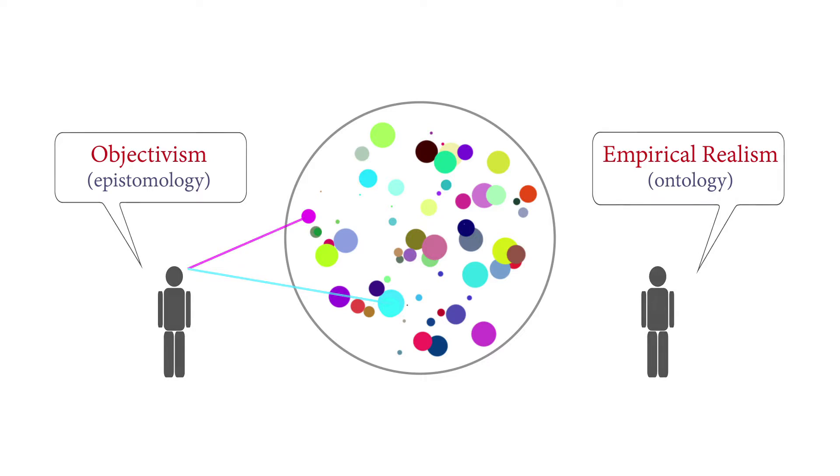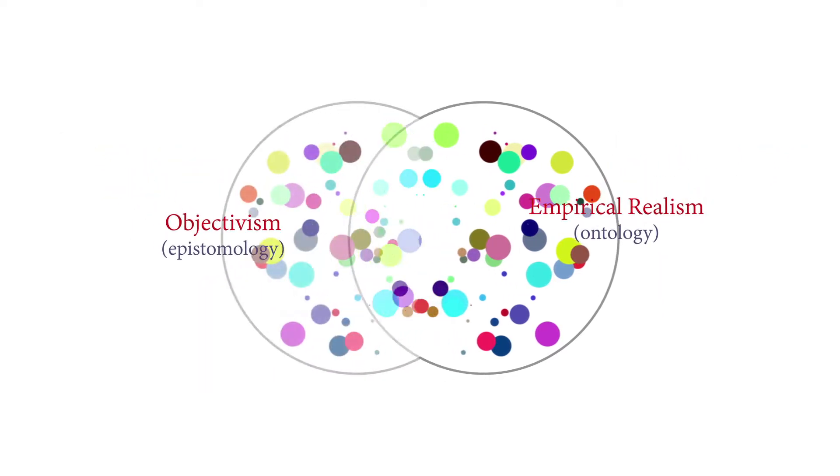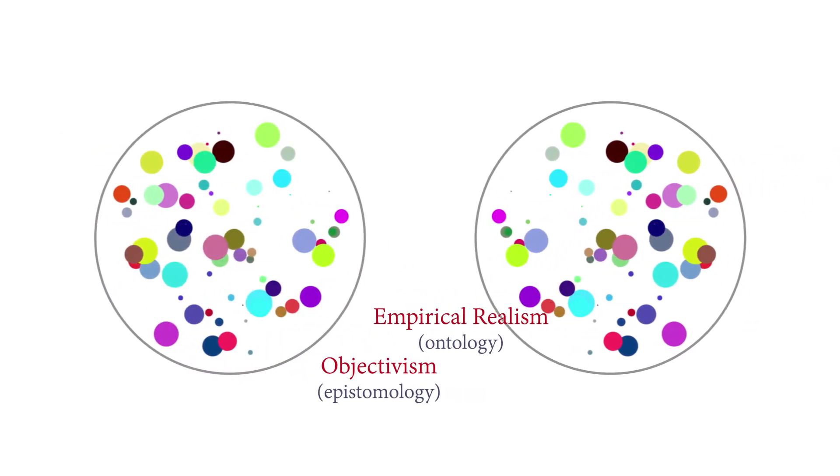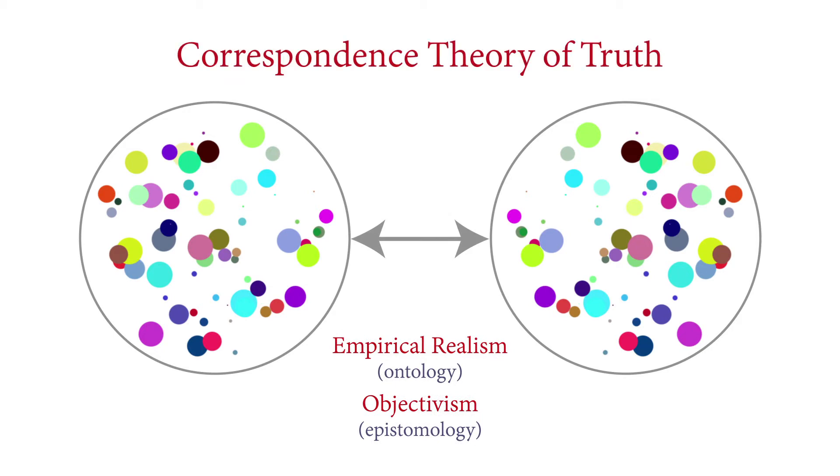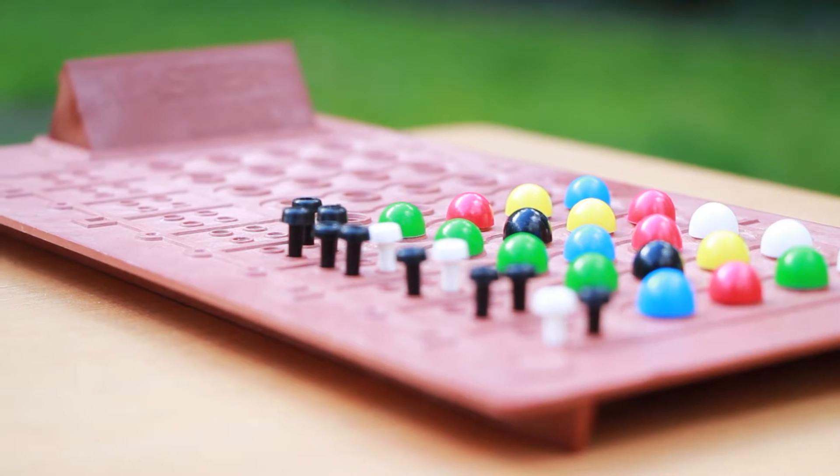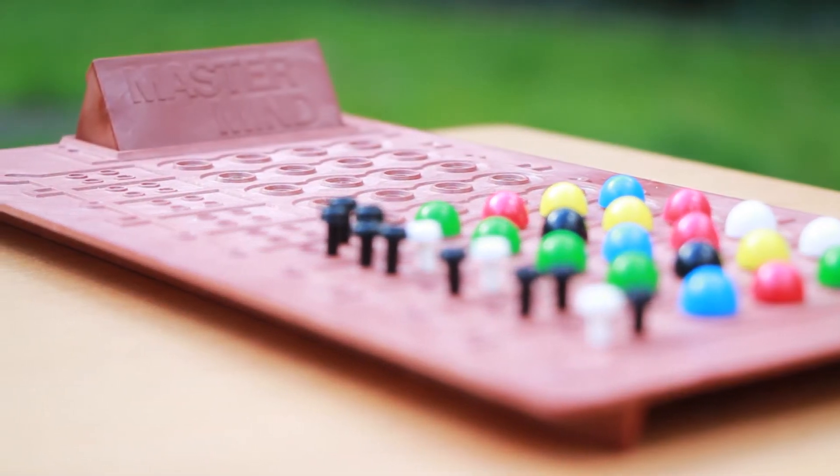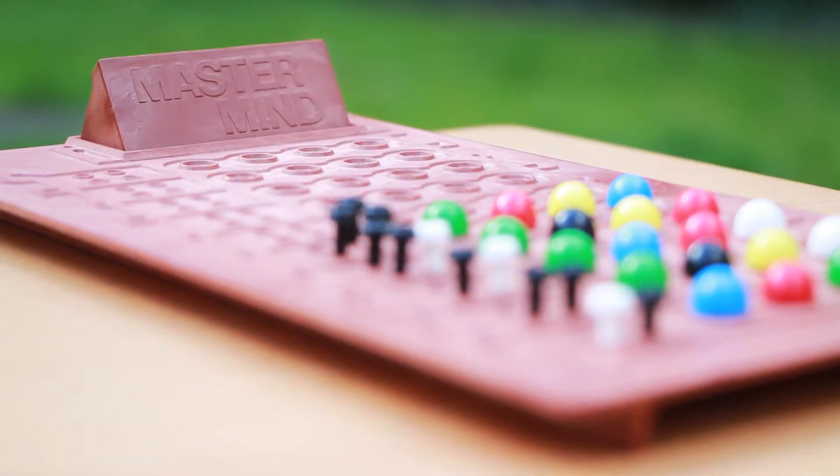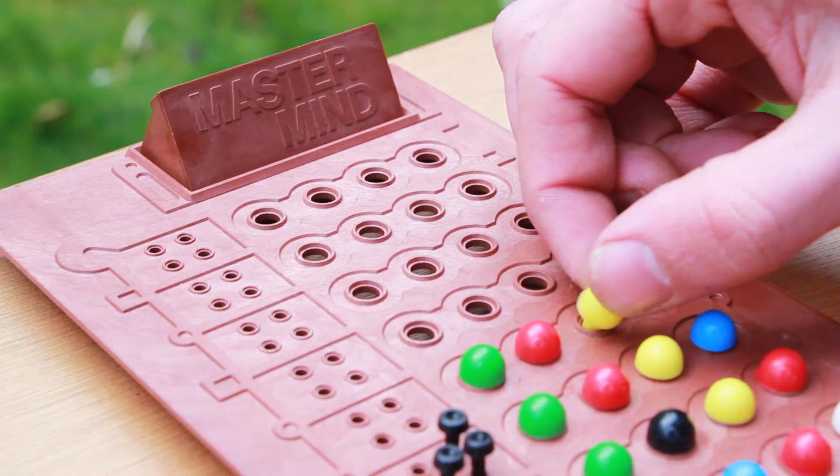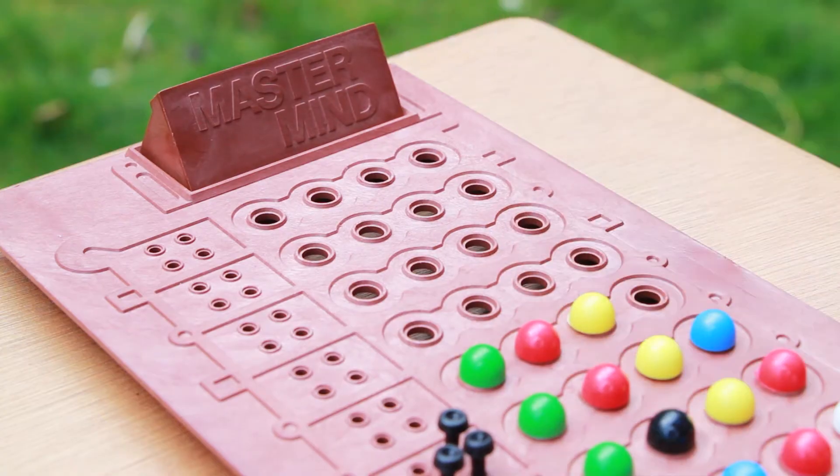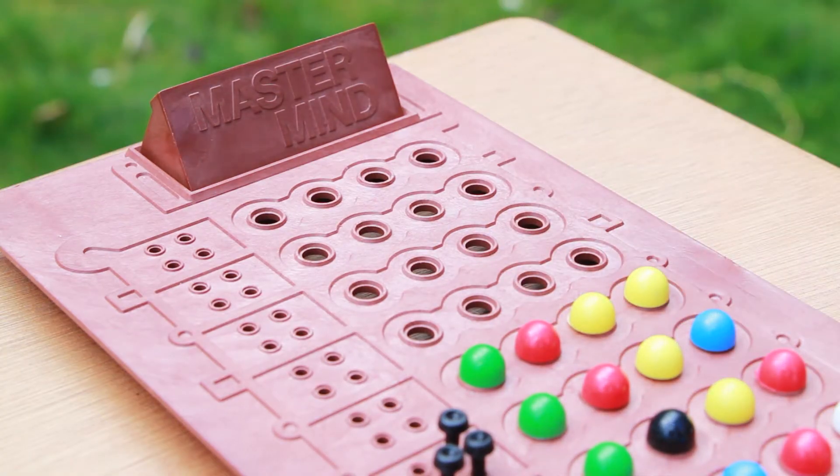Moreover, the idea is that our knowledge bears a one-to-one correspondence to reality. This is called the correspondence theory of truth. We illustrated the positivistic paradigm with the game Mastermind, showing how we obtain knowledge by doing experiments, making empirical observations, and seeing our results either confirmed or falsified.